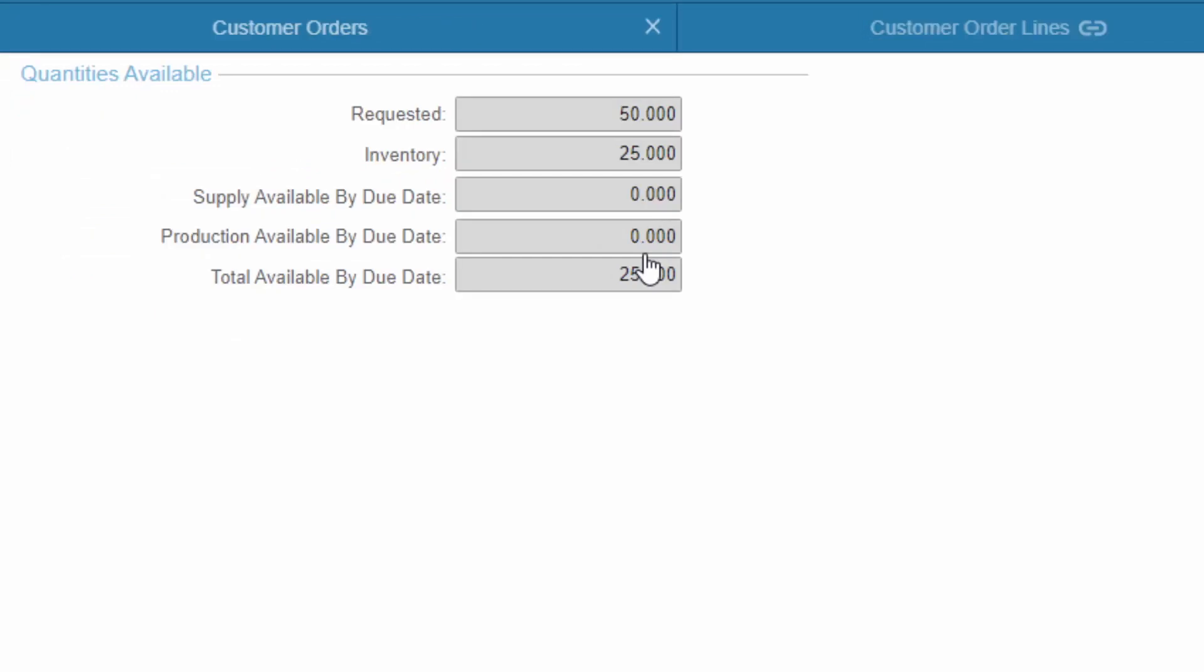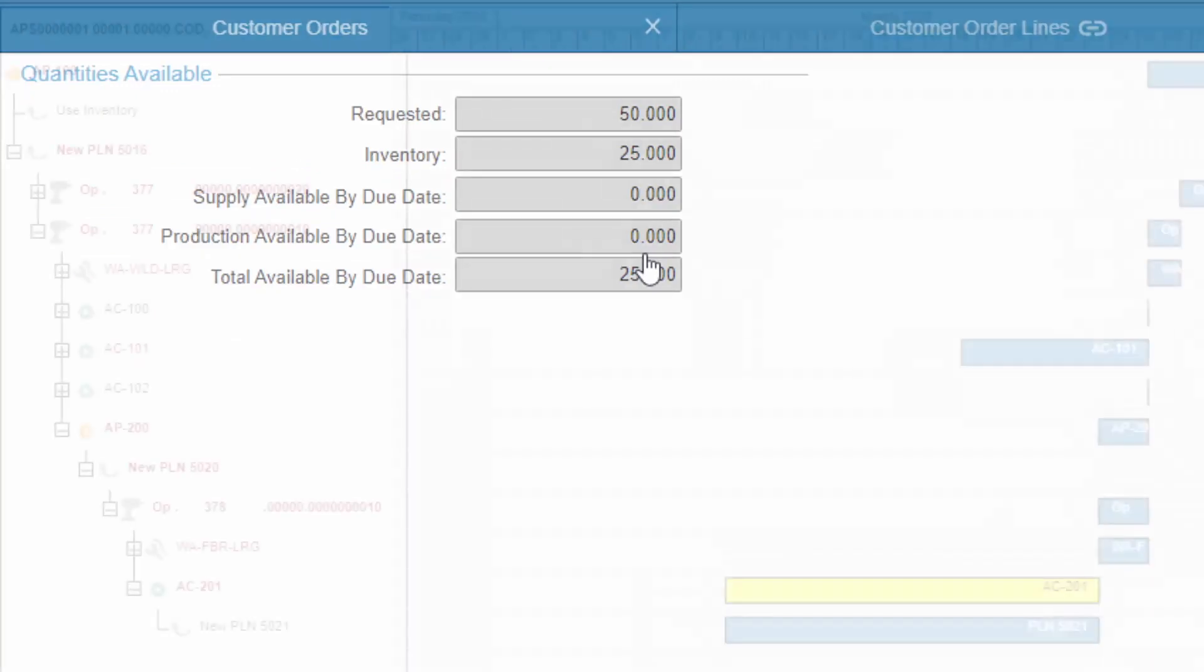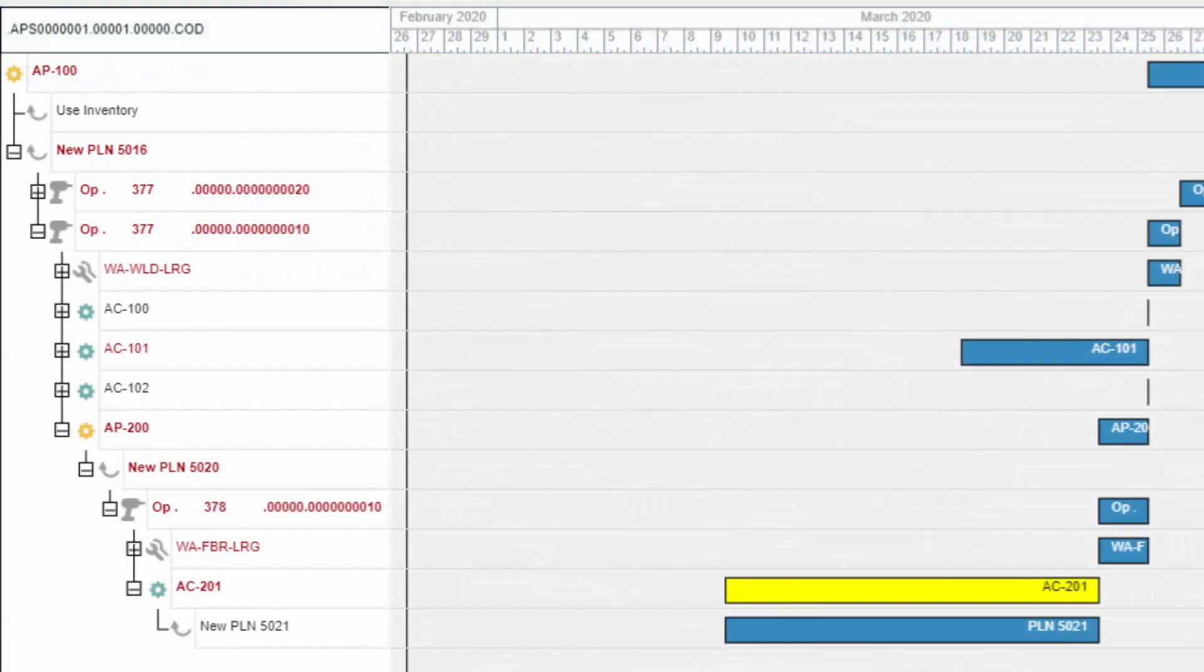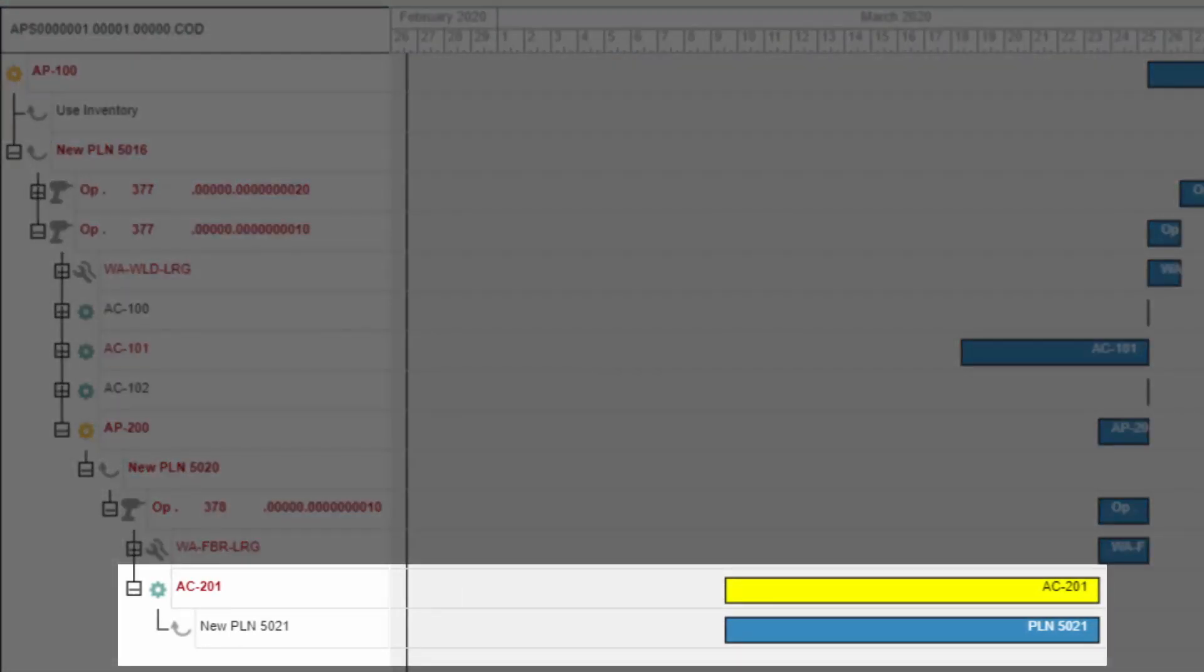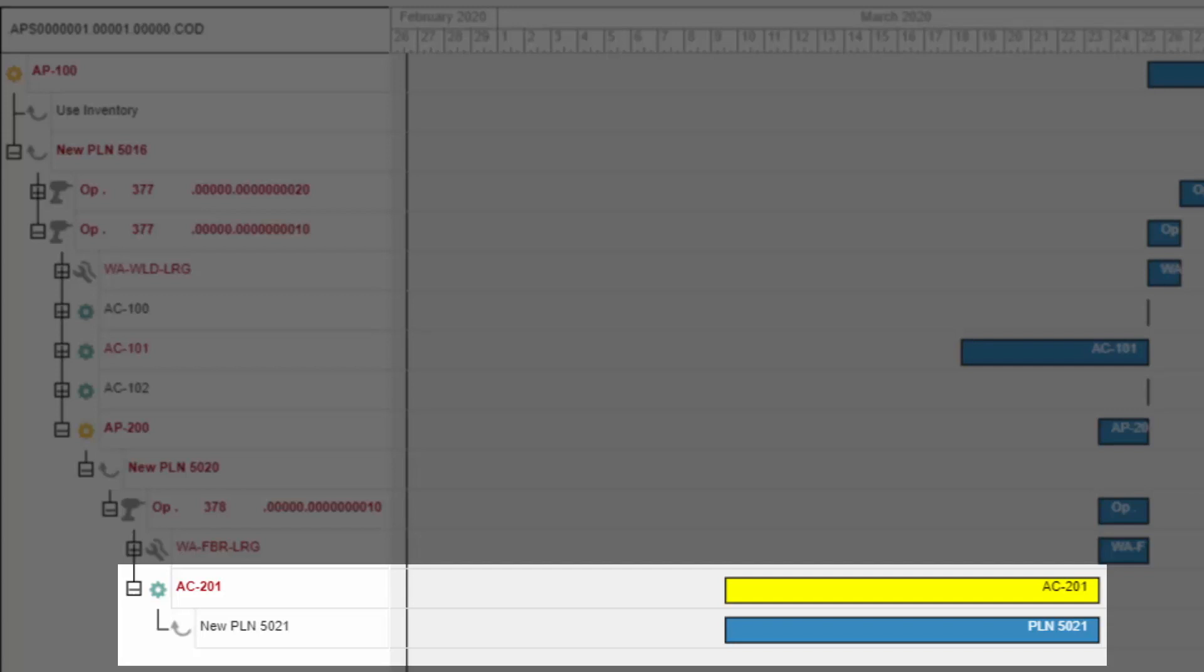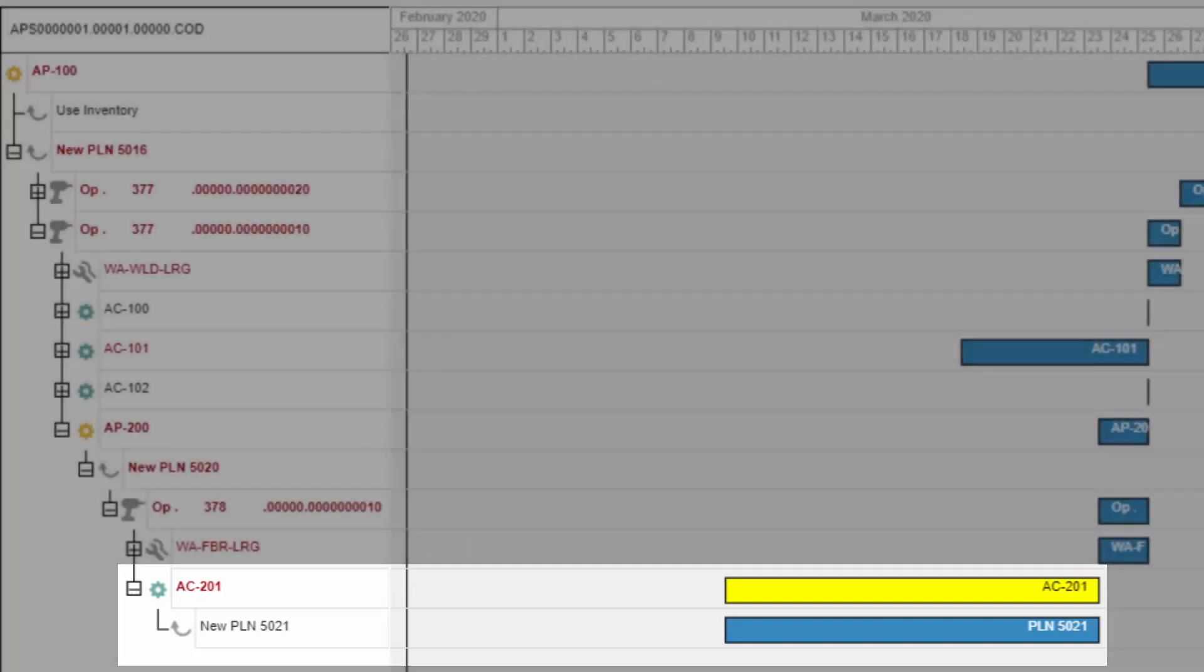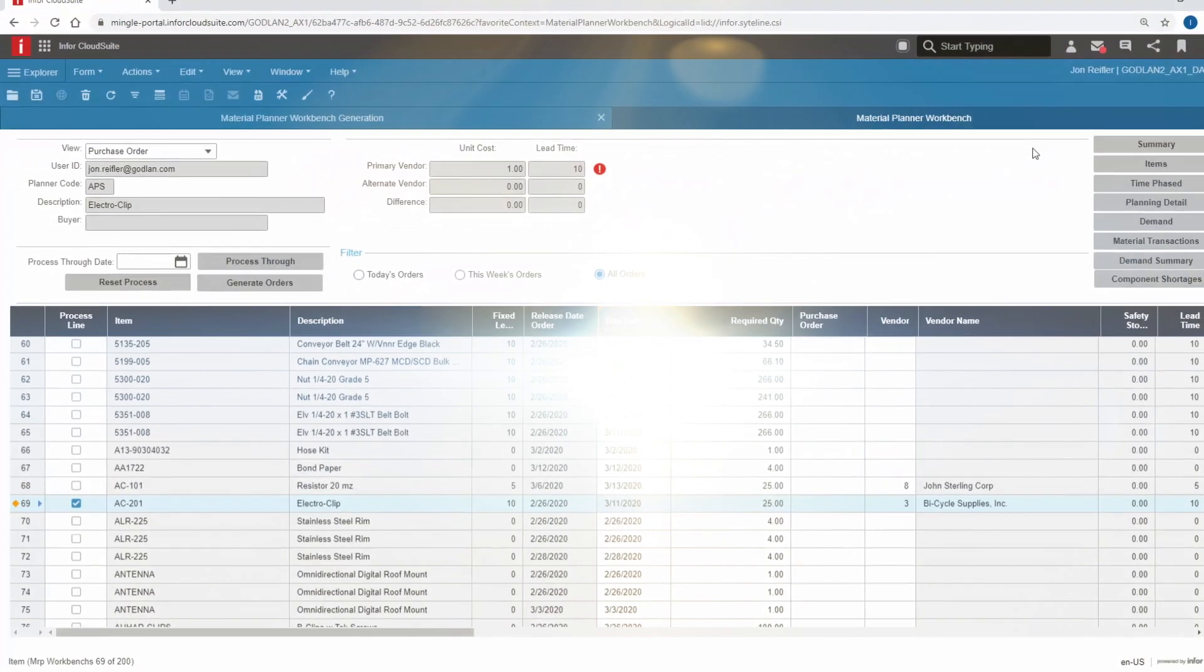However, we see how many could be delivered by the request date. Drilling further, we see the detailed plan for producing this order, along with the information about the bottleneck on the order. The two-week lead time on this part is the constraint. If the AC 201 can be expedited, we could get this order finished in time for the customer.